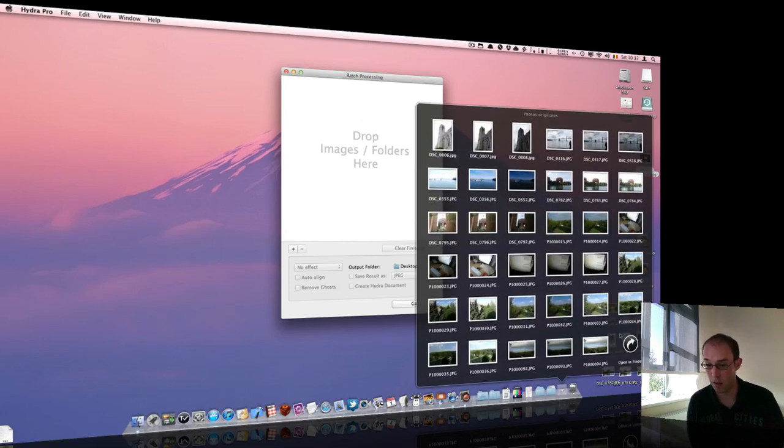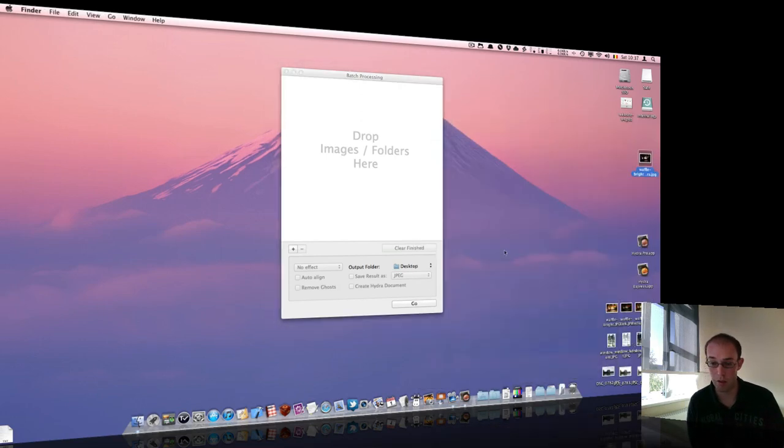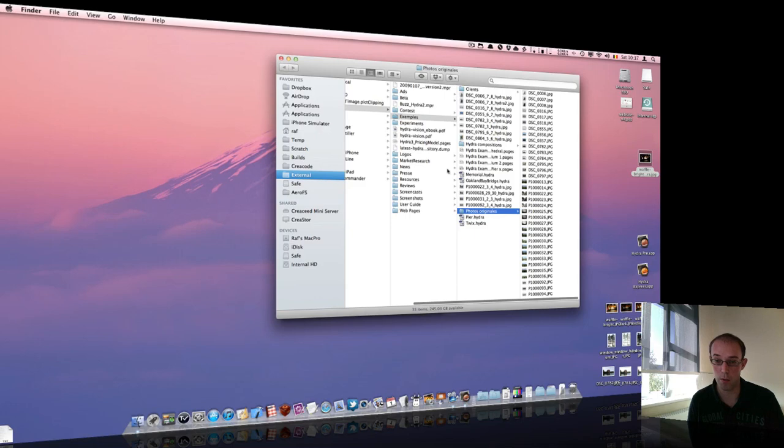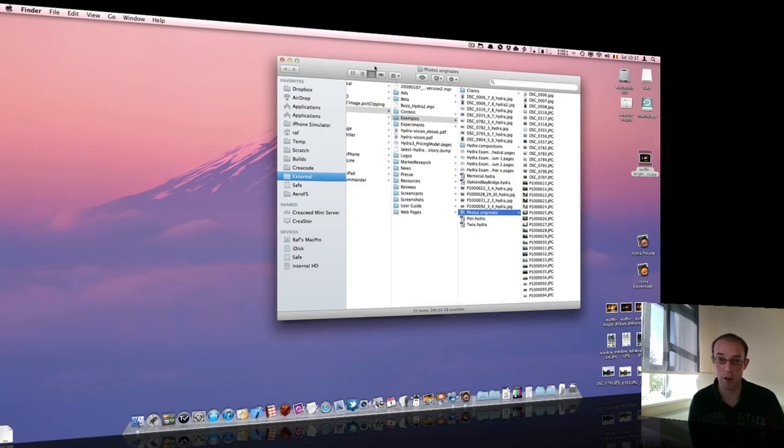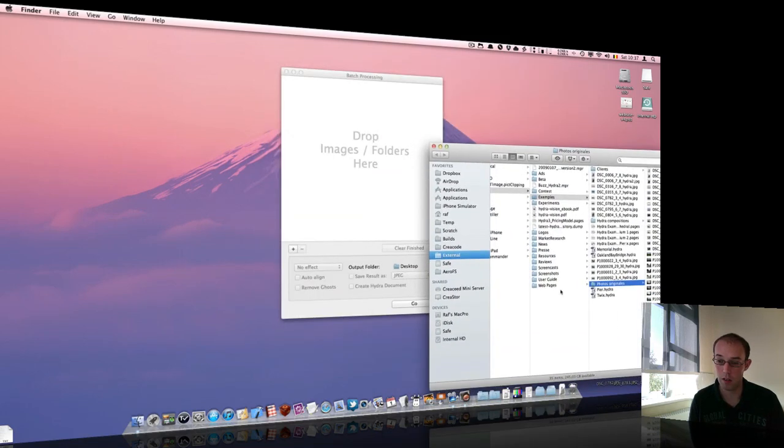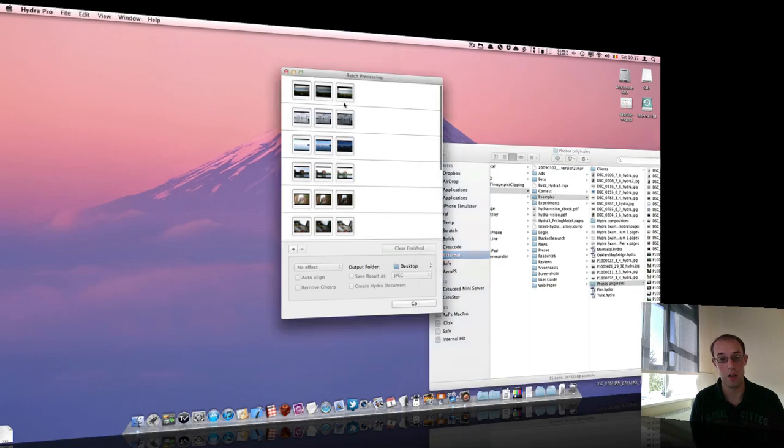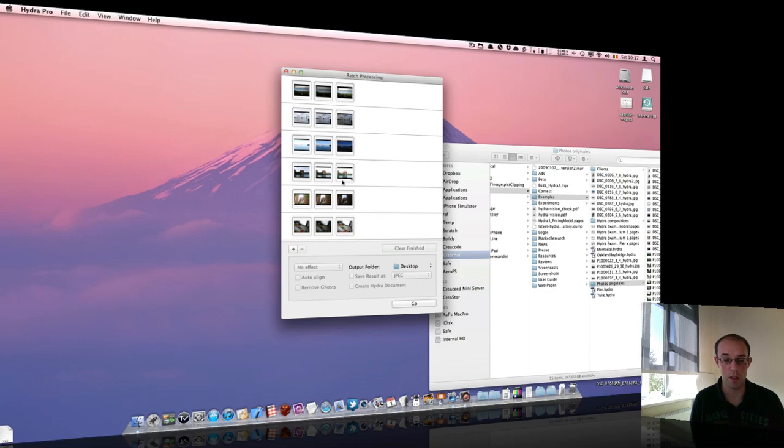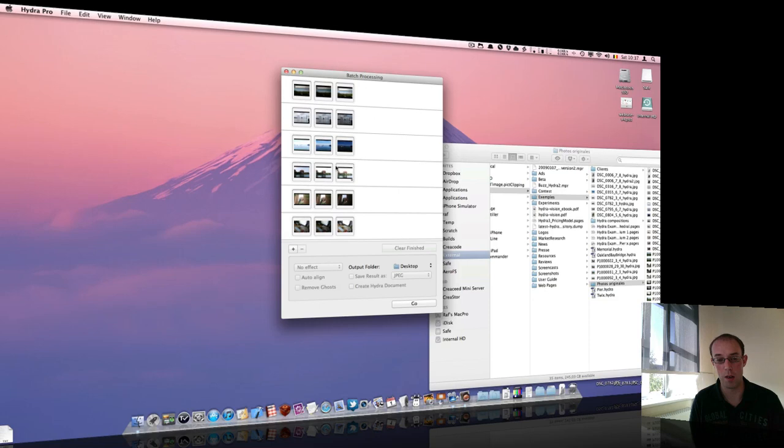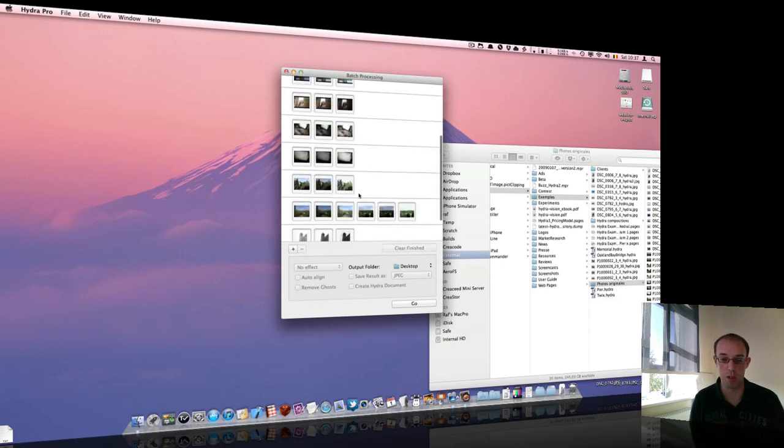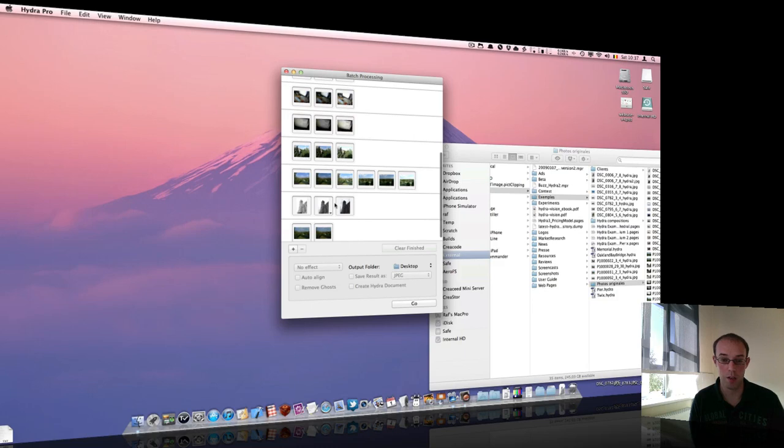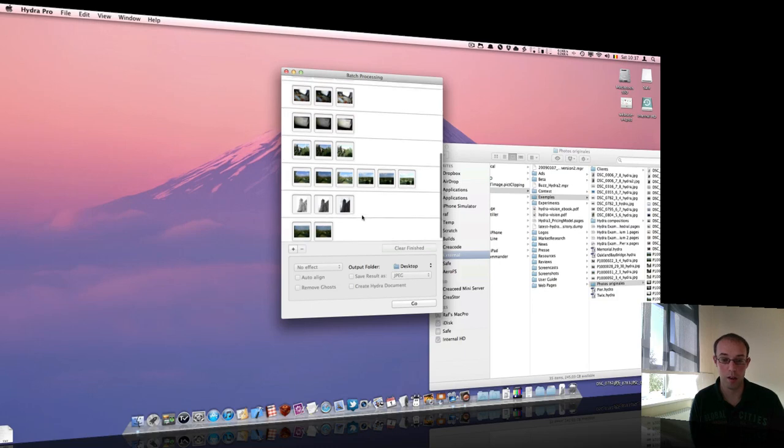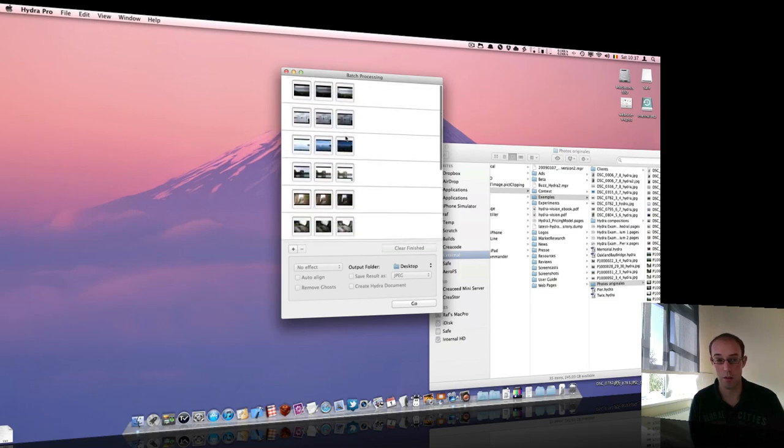I can simply go to this folder. Drag and drop it. Okay. And Hydra will make the photo sets. To do those photo sets, it will look at the exif data of the image. They must be from the same camera. The time of capture is also compared to make appropriate choices. And that's fully automatic.